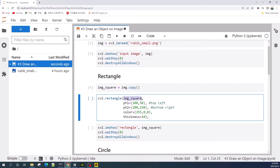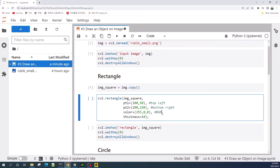The first input variable is the image we would like to draw on. The second variable, pt1, is the top-left position of the rectangle. The third, pt2, is the bottom-right corner of the rectangle. The fourth input variable is the color. If we display using cv2.imshow, the color channel order is blue, green, and red.